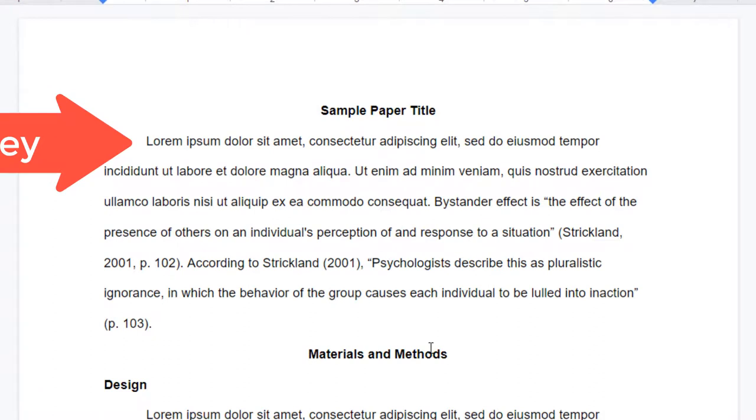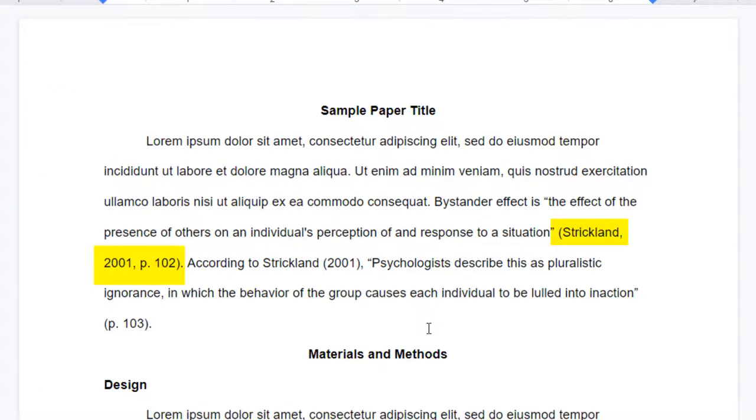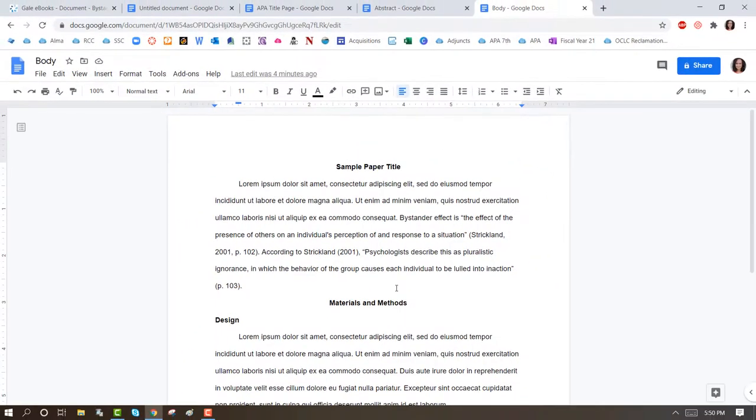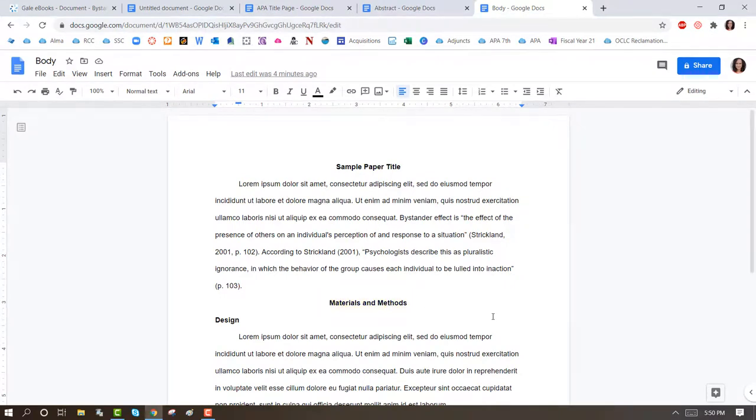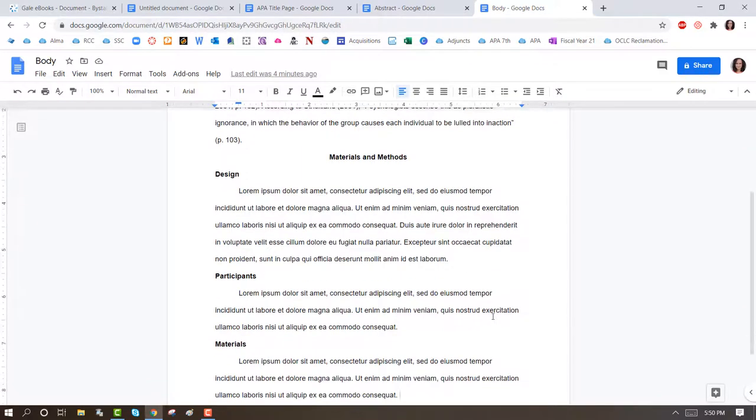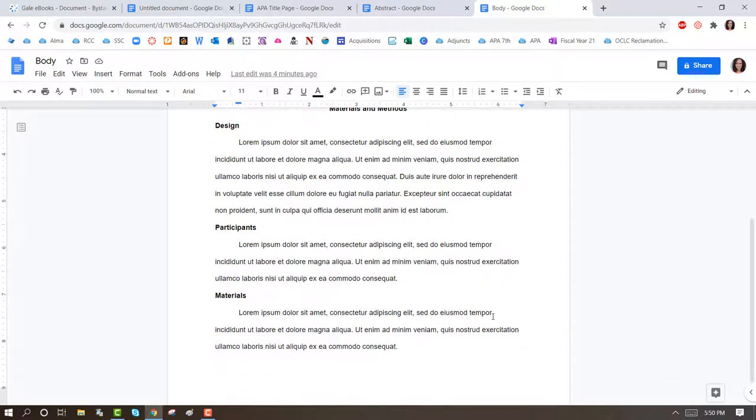Throughout your paper, you will use in-text citations with the author's name, publication date, and the page number where the quote or information can be found. After the introduction section of your paper, you may include Level 1 headings like Materials and Methods, and Second Level Headings like Design, Participants, and Materials.